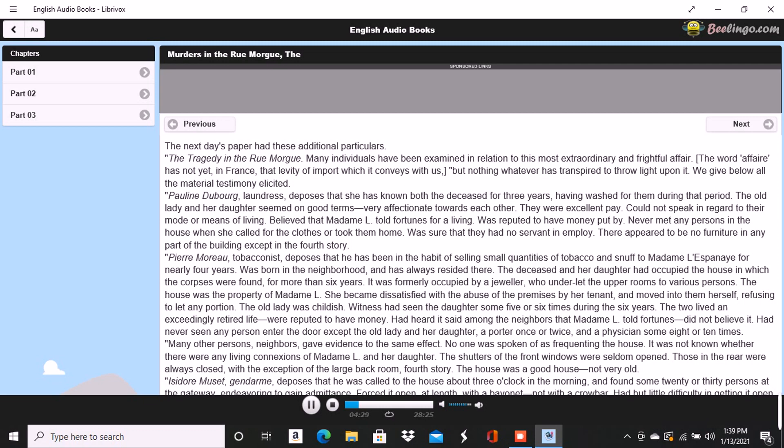Henri Duval, a neighbor and by trade a silversmith, deposes that he was one of the party who first entered the house. Corroborates the testimony of Muset in general. As soon as they forced an entrance, they reclosed the door to keep out the crowd which collected very fast, notwithstanding the lateness of the hour. The shrill voice, this witness thinks, was that of an Italian. Was certain it was not French. Could not be sure that it was a man's voice. It might have been a woman's. Was not acquainted with the Italian language. Could not distinguish the words, but was convinced by the intonation that the speaker was an Italian. Knew Madame L and her daughter. Had conversed with both frequently. Was sure that the shrill voice was not that of either of the deceased.